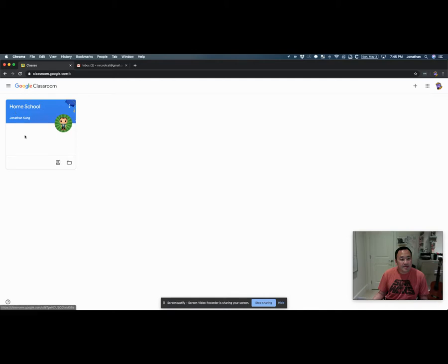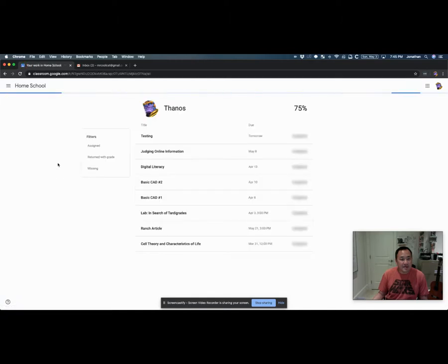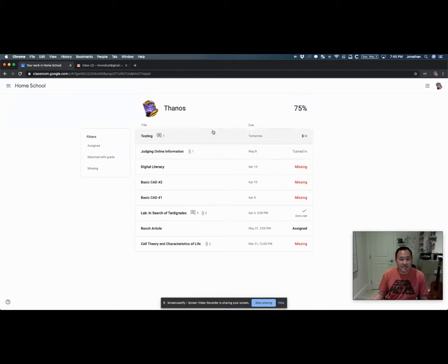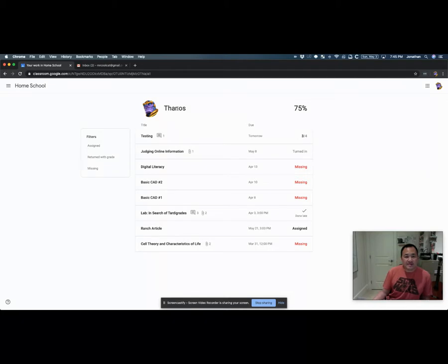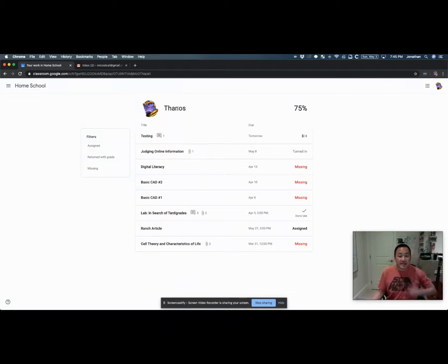When you go to Google Classroom, you should always check on any assignments that you have in here. One way to quickly do that is to click on this one here, 'open your work for homeschool.' I've created this student named Thanos. This is a summary of everything that Thanos has done in this class.